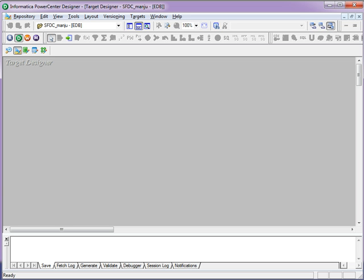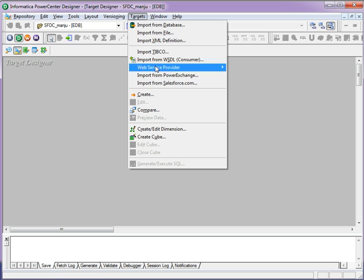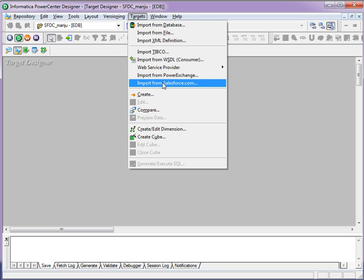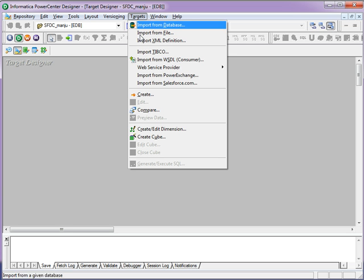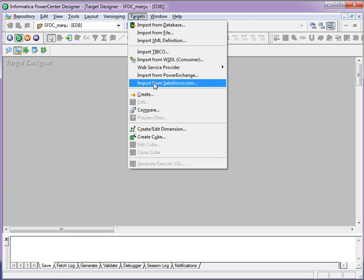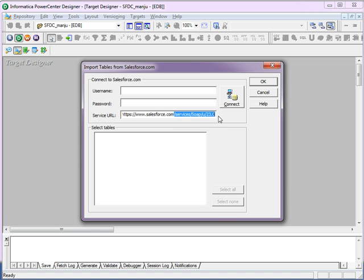In the designer, I'll show you how to import an SFDC target from Salesforce.com. When you select the targets in the menu and select import from Salesforce.com, you will see a pop-up where you need to provide the Salesforce.com account username, password along with the token, and verify the URL endpoint URL.